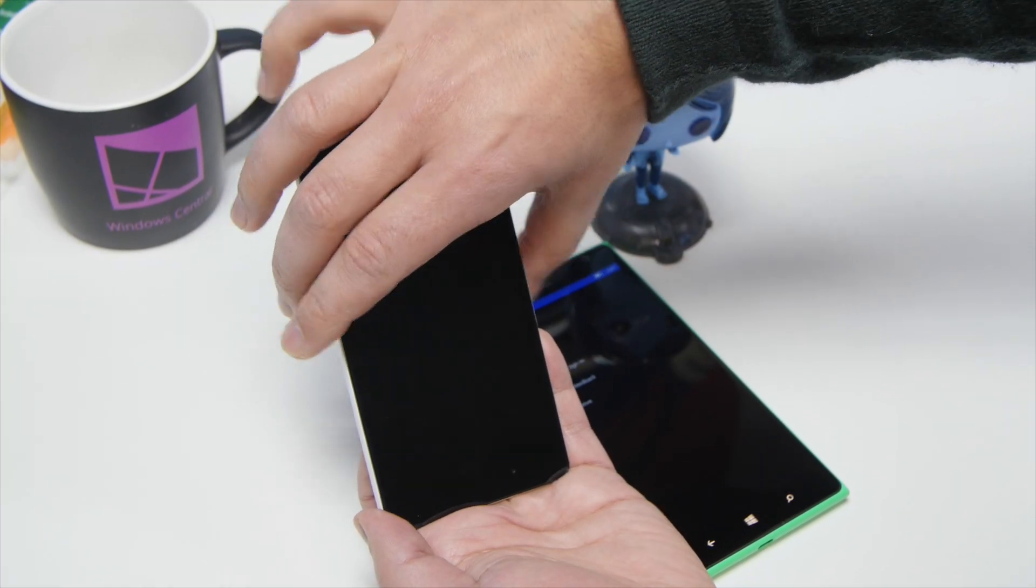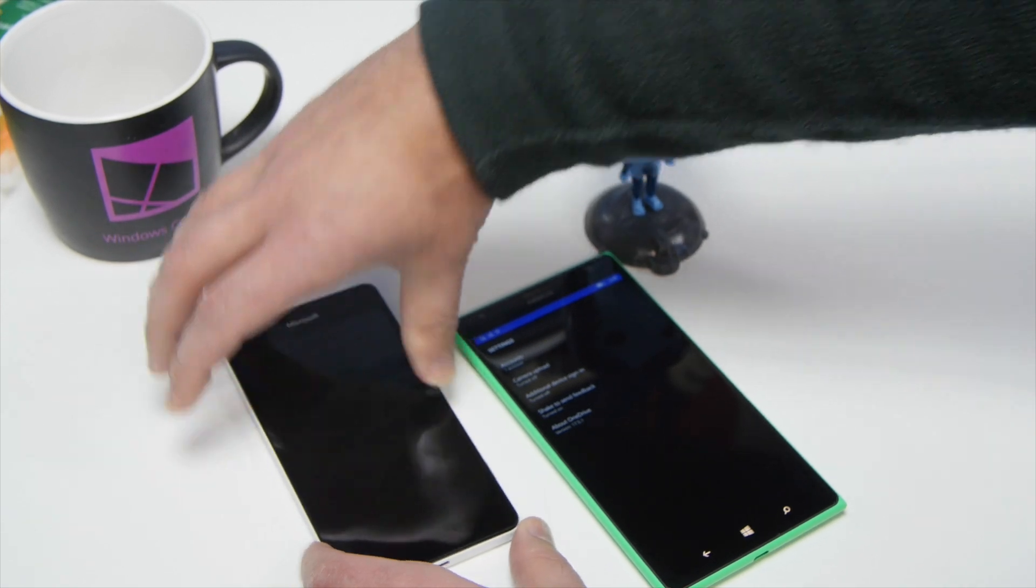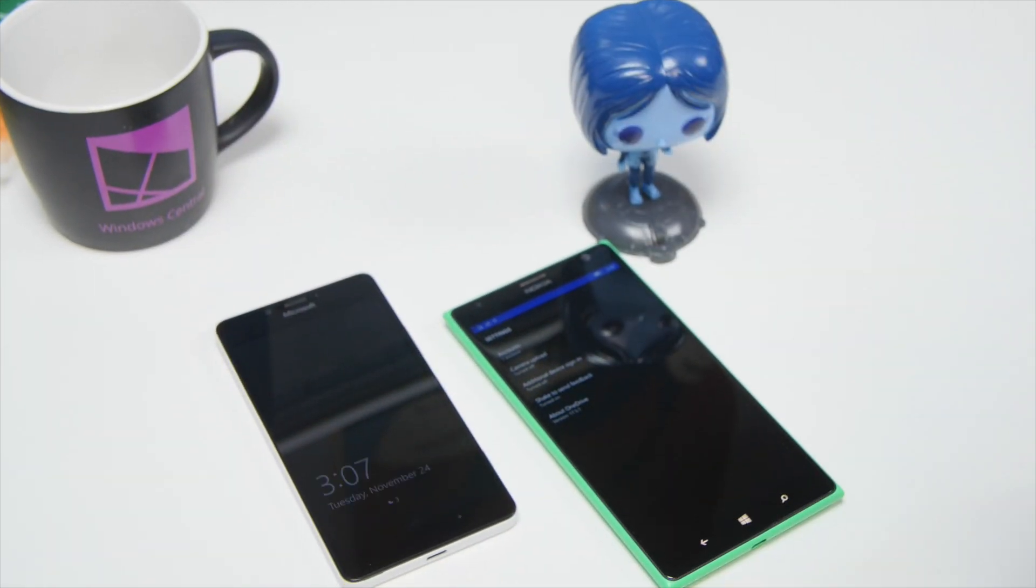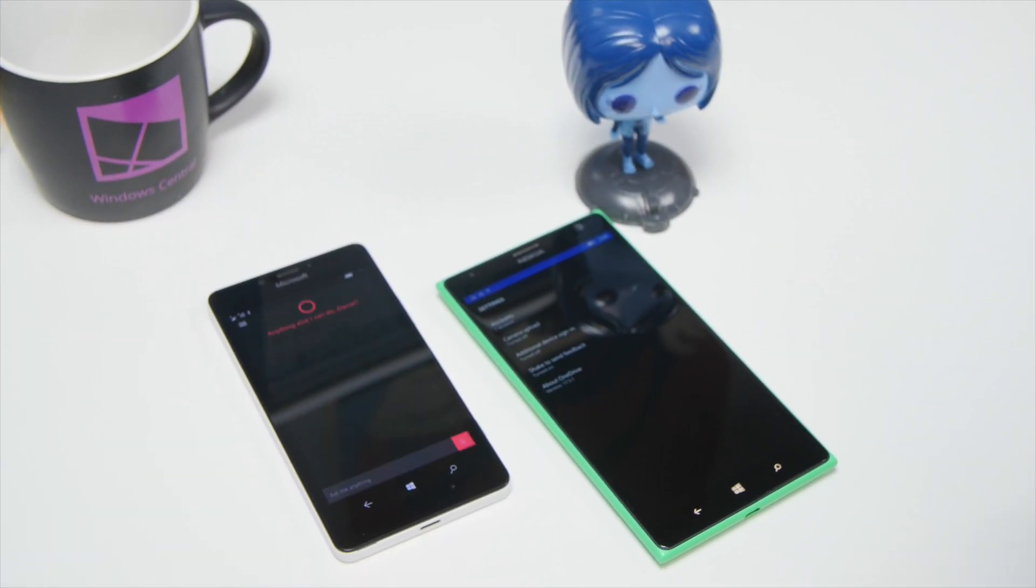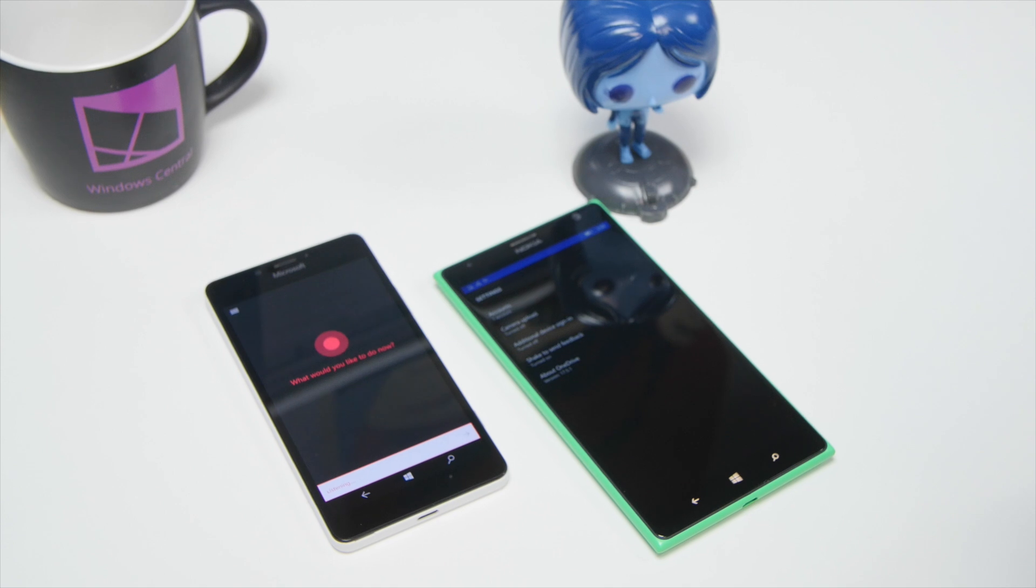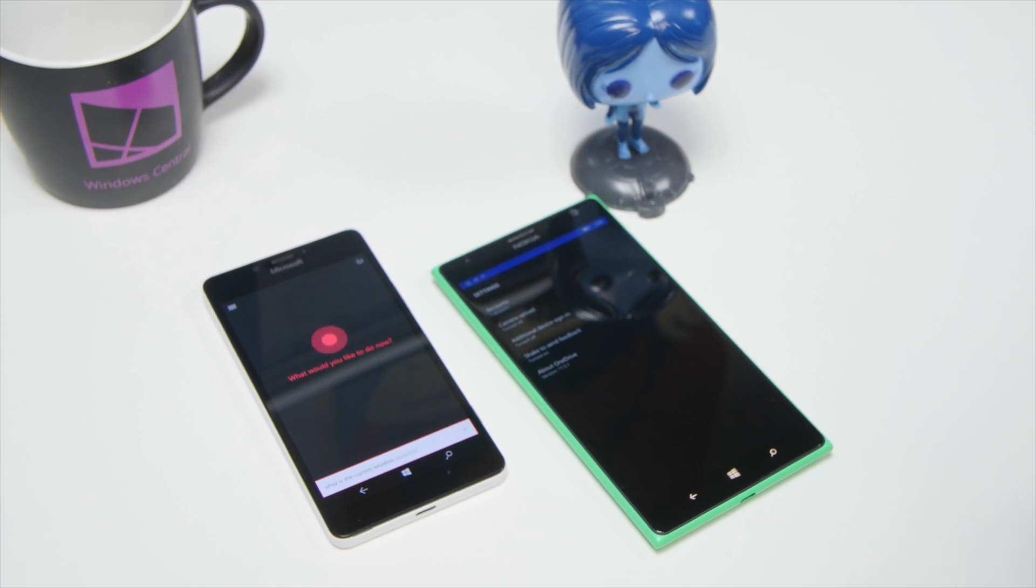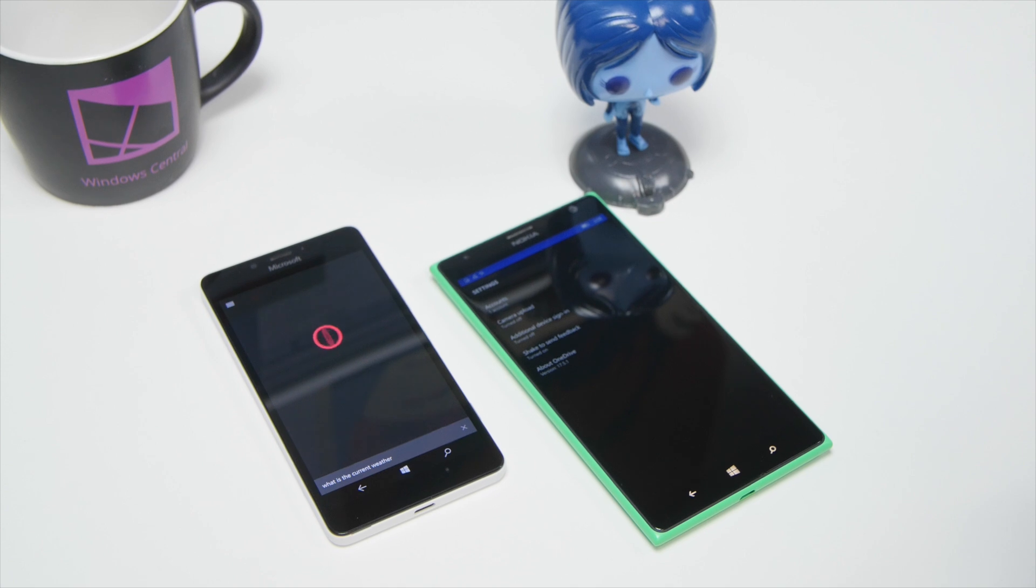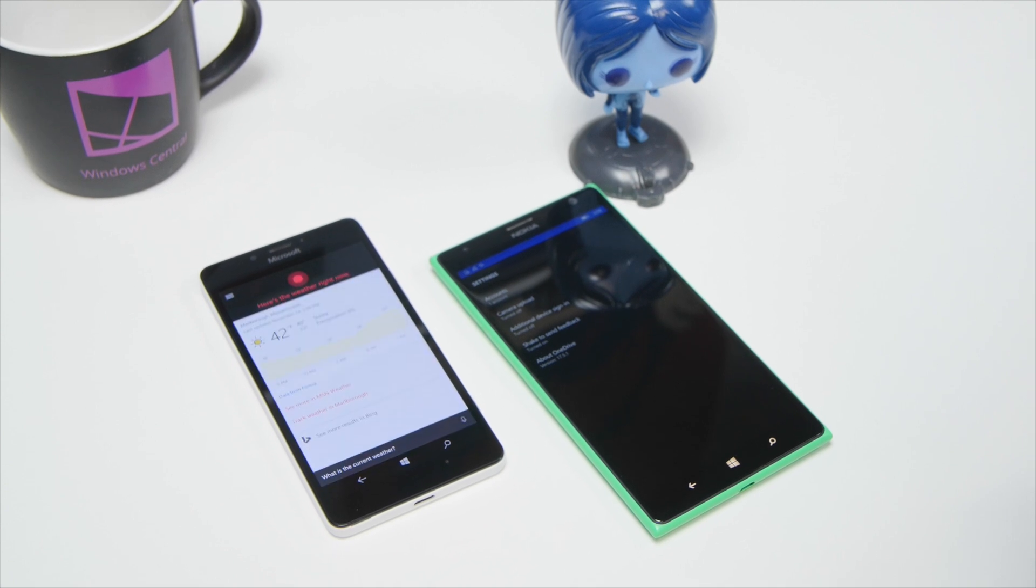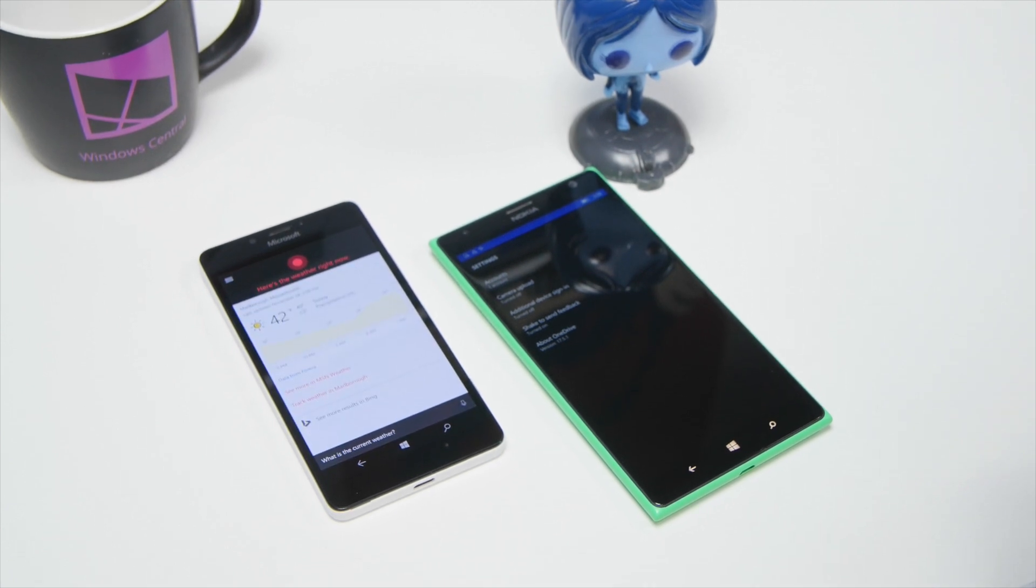Once completed, you can keep the device off. Hey Cortana, what is the current weather? Right now it's 42 and sunny.